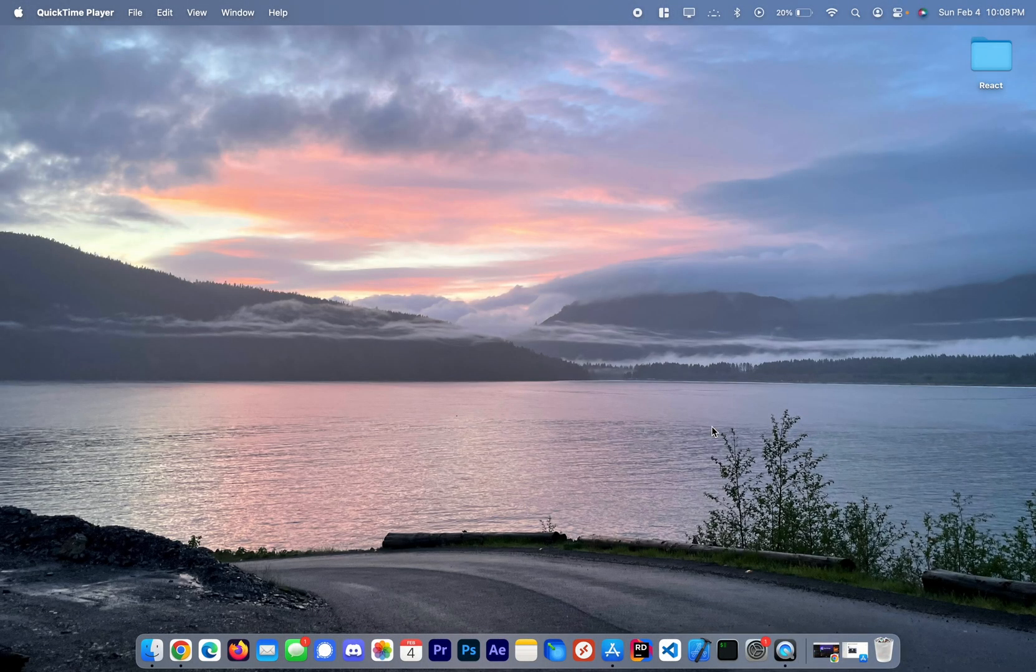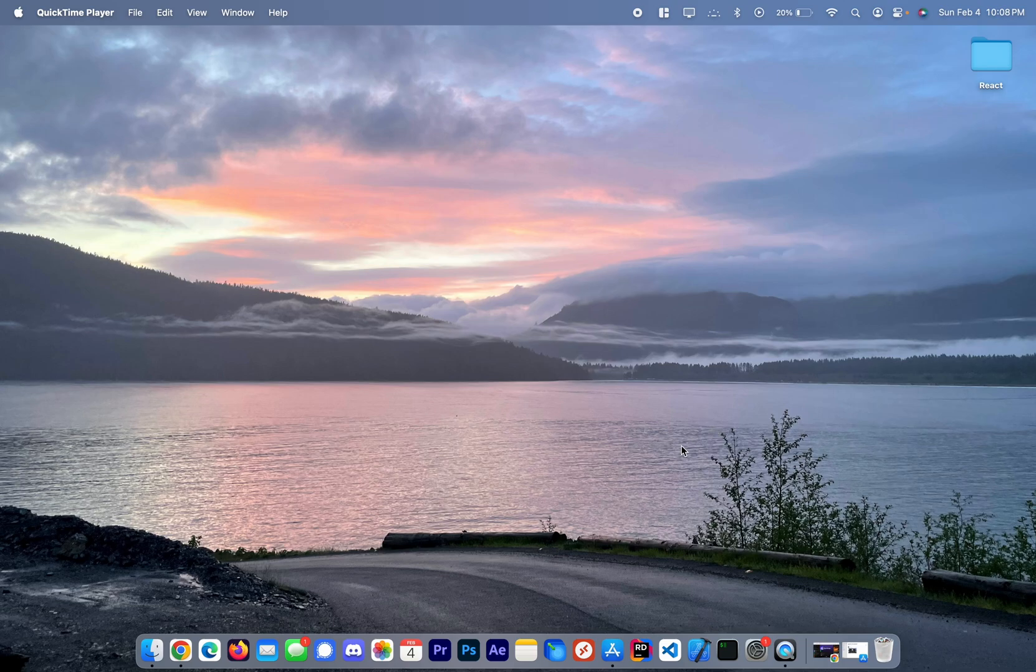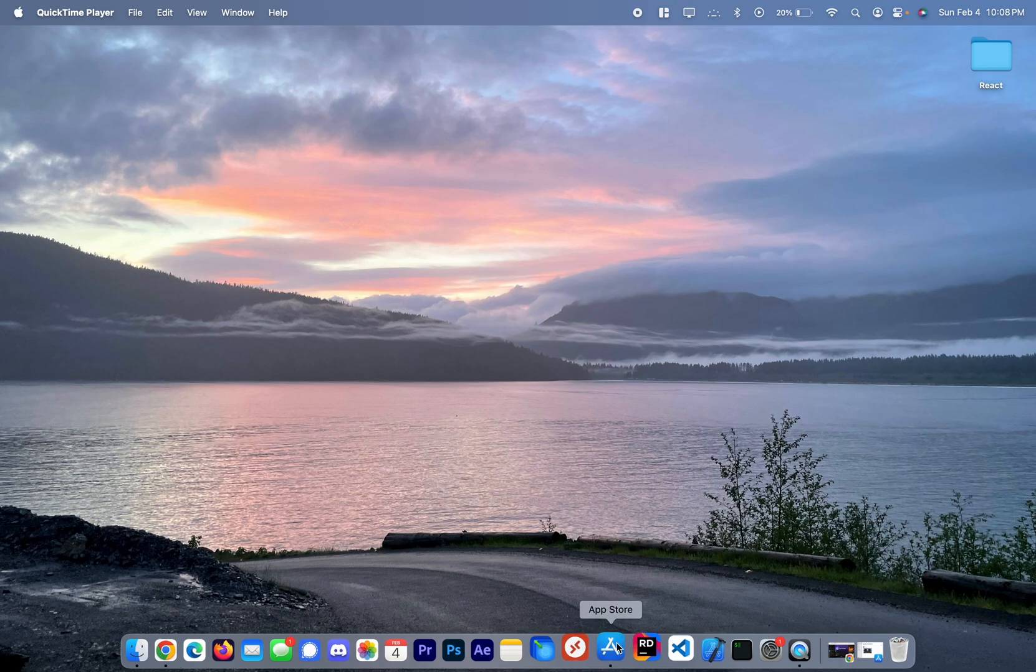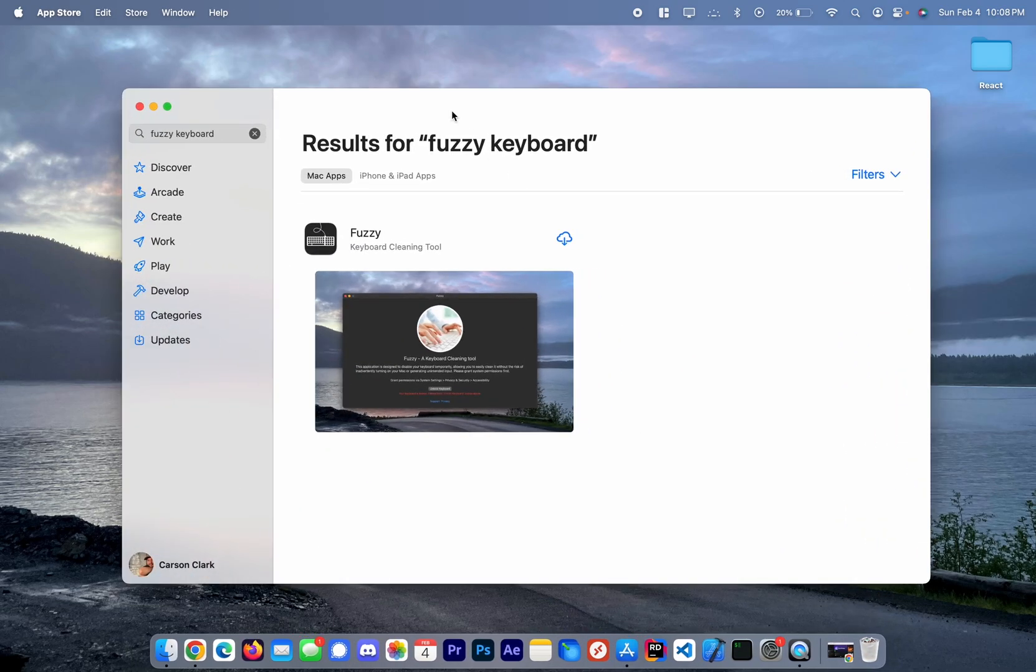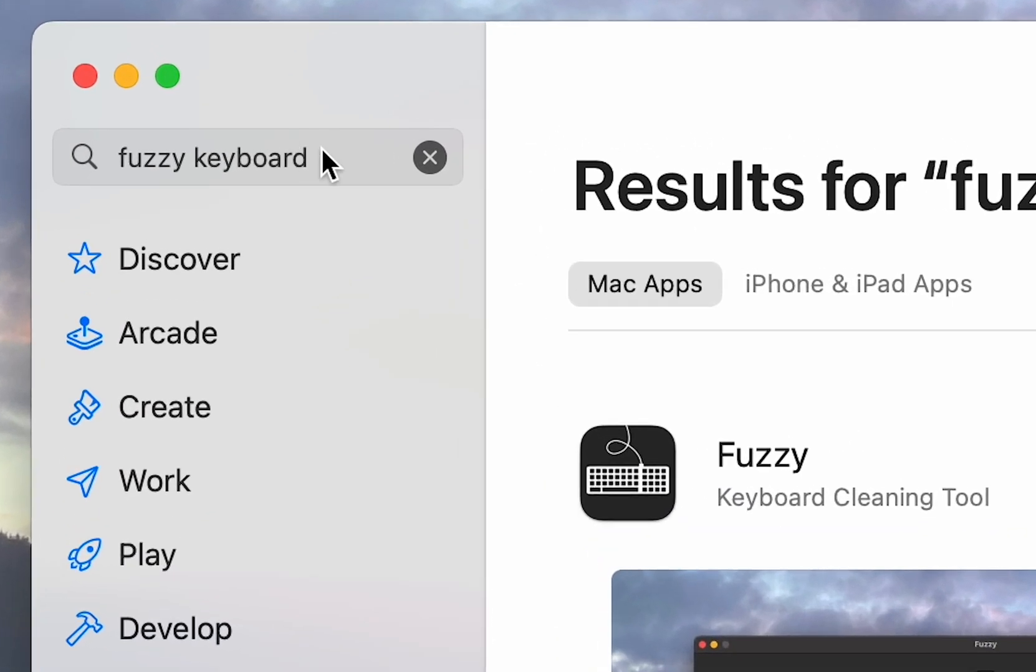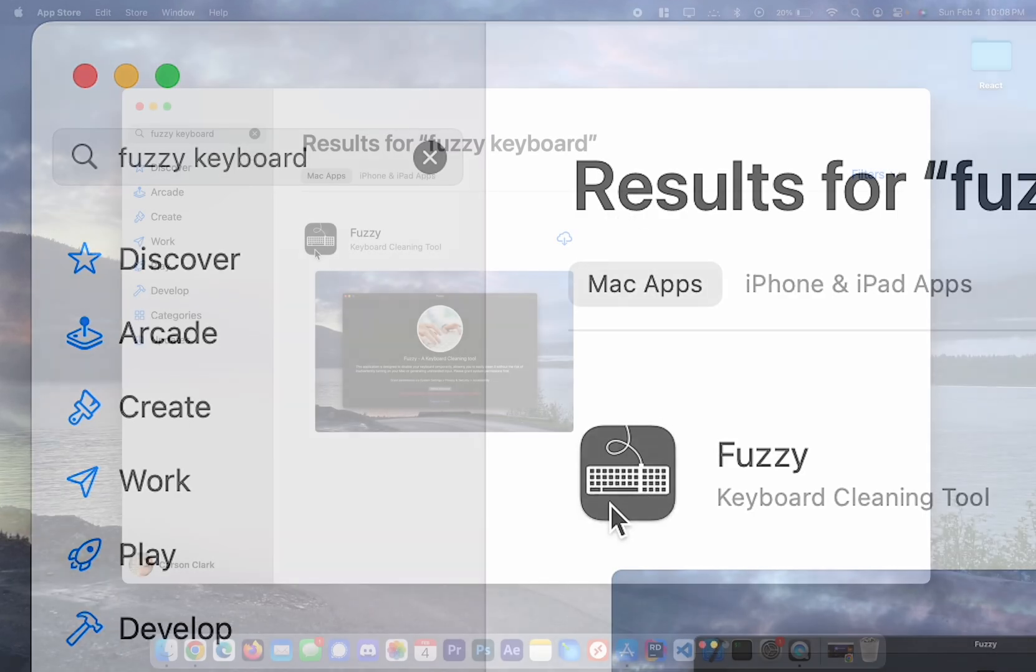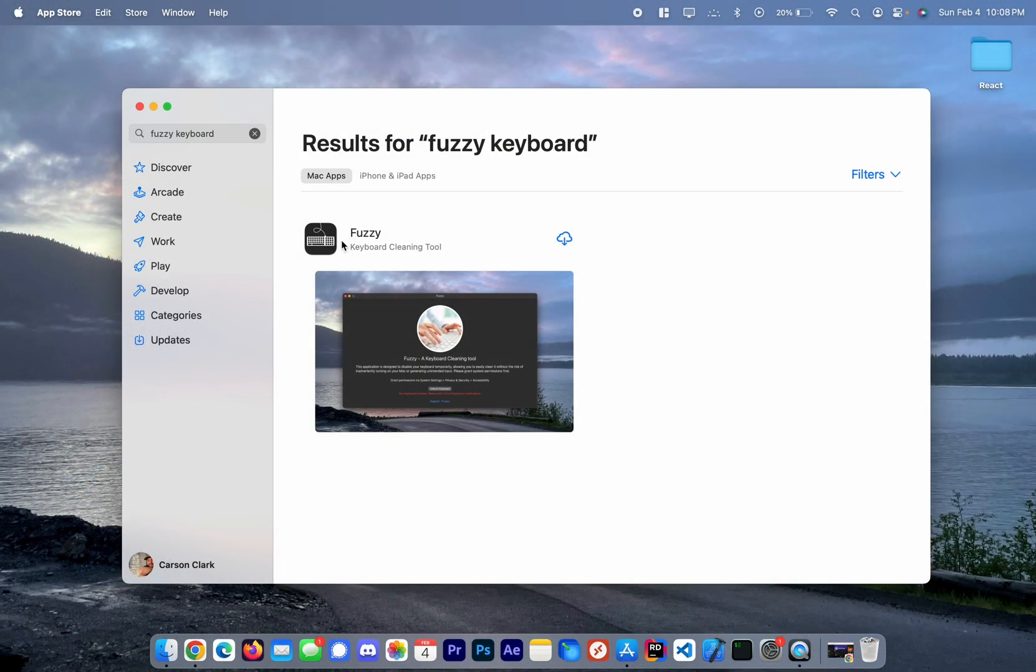Hello everyone, today we're going to take a look at how to install Fuzzy Keyboard Cleaning Tool. The first thing you need to do is go to the App Store and search for Fuzzy Keyboard until you see this application icon here.